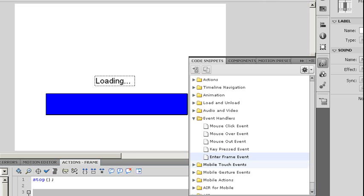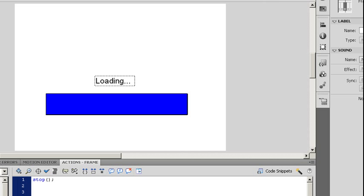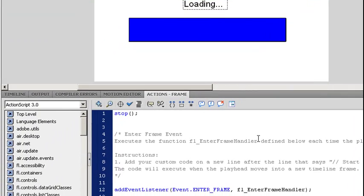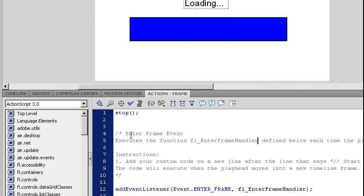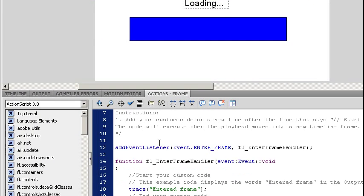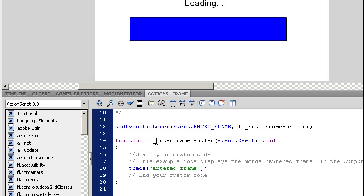If you're not used to doing a lot of ActionScript, this might be pretty simple because it's going to give you some basic instructions on what to do. It's going to add the event listener. Notice it says Event Enter Frame. It's going to give you a function. It's going to give you some basic sample code where it's going to go inside the function. In this case, you're using the Trace command just to say Enter Frame.